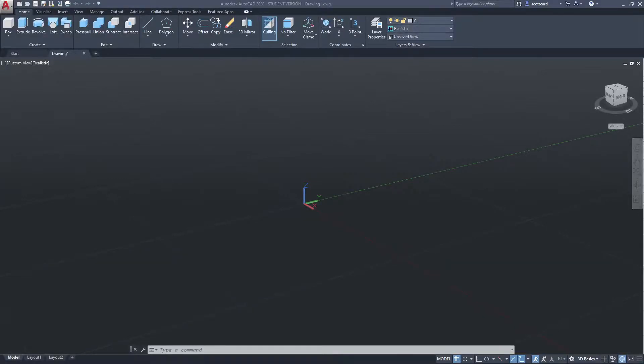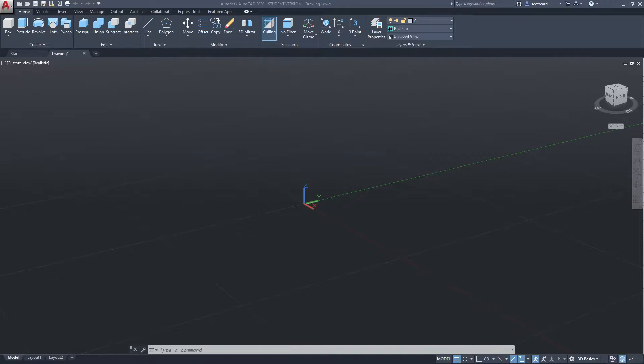All right, a quick little update for everybody. There seems to be quite a few people struggling with downloading the file required for your Lab 6. So we're going to work through it here real quickly. As you can see, I have a blank drawing. There's nothing in here at all.